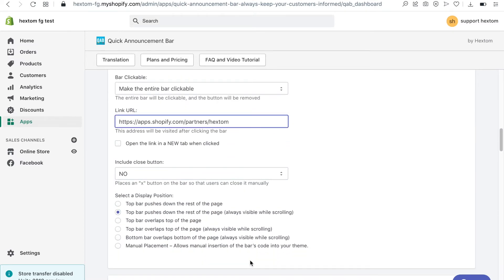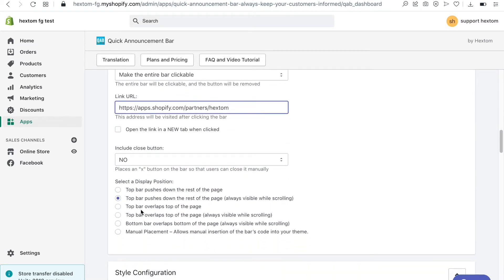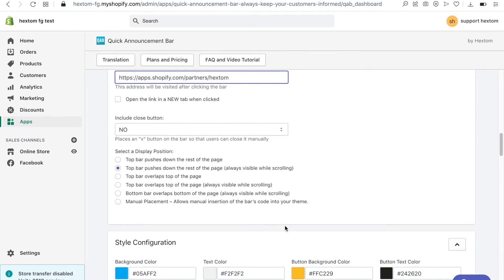Here are the display options. I want the bar to be displayed at the top of the page and always be visible, but I can always change this option later.